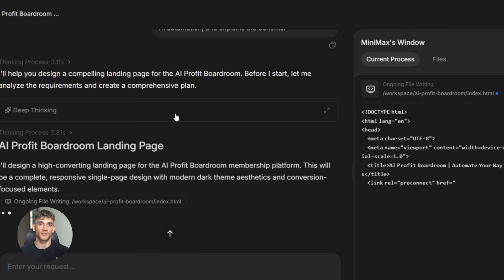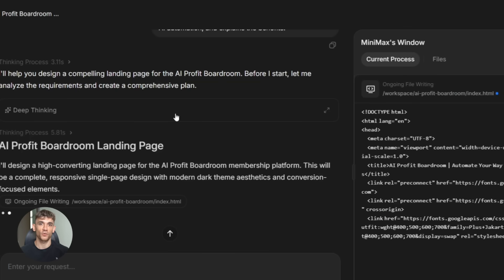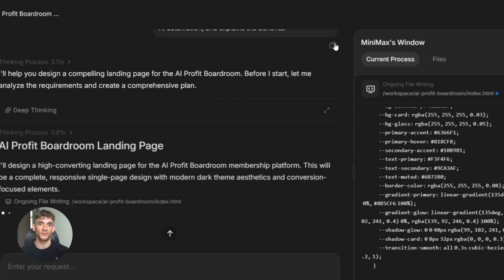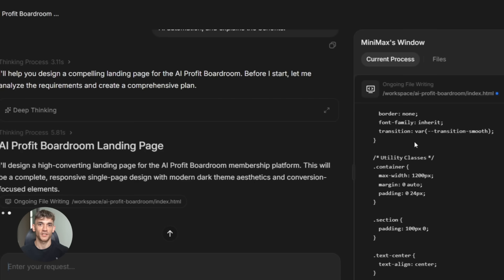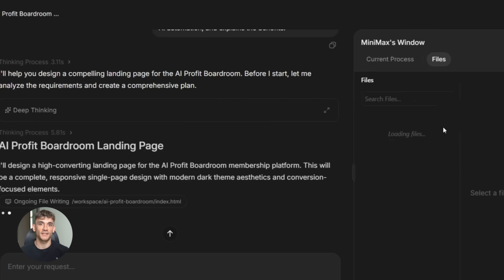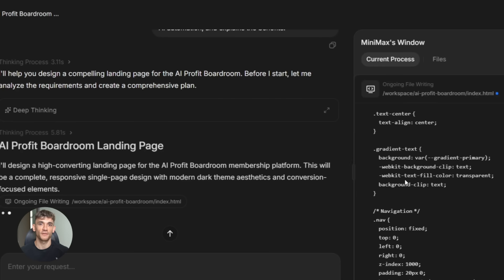You literally just tell it what you want. Build a landing page for AI profit boardroom that highlights the benefits of AI automation, shows social proof from our community, and has a clear call to action to join. And it generates the entire thing. HTML, CSS, JavaScript, fully functional with clean code that actually works.